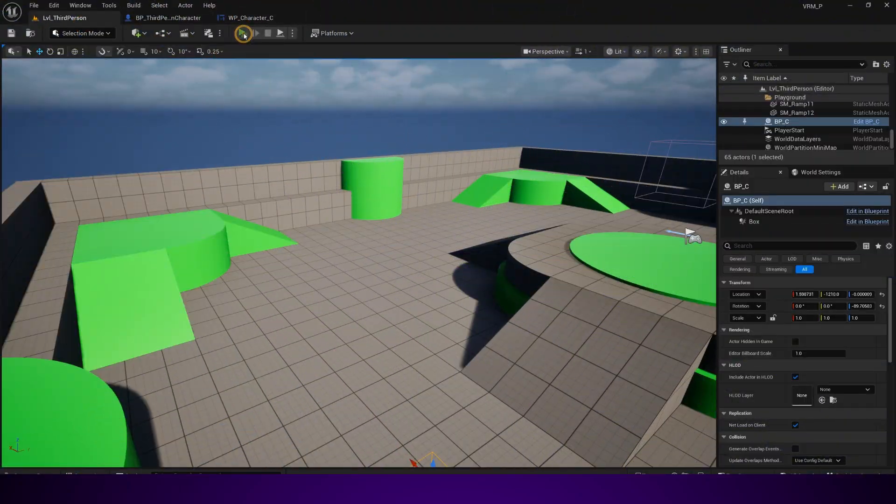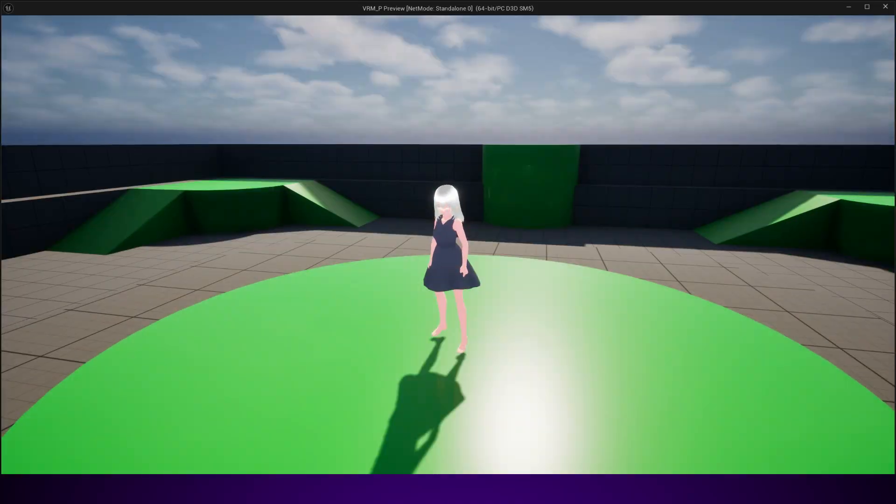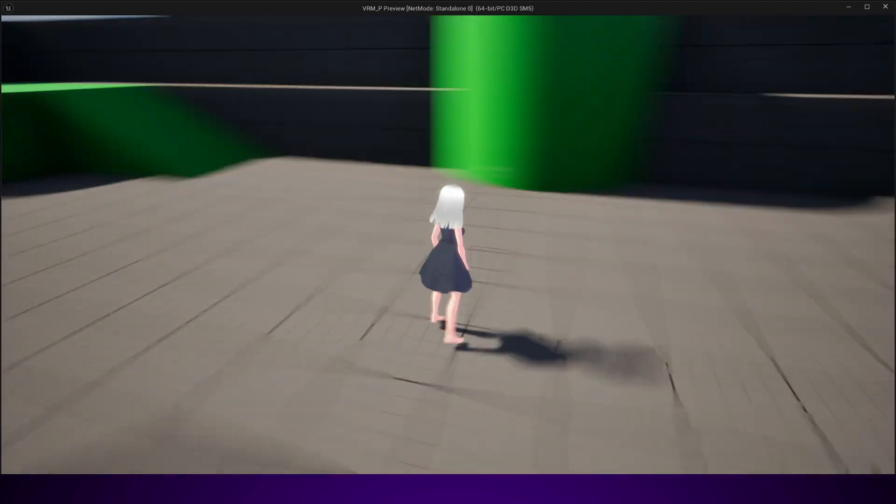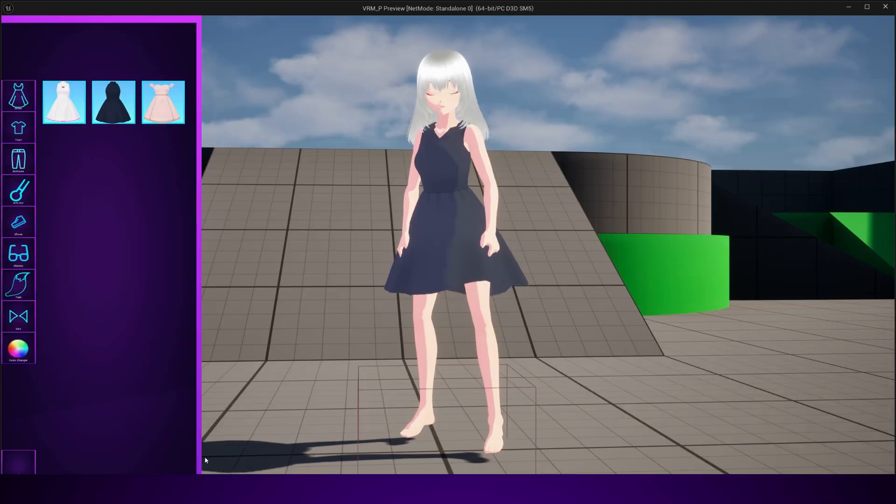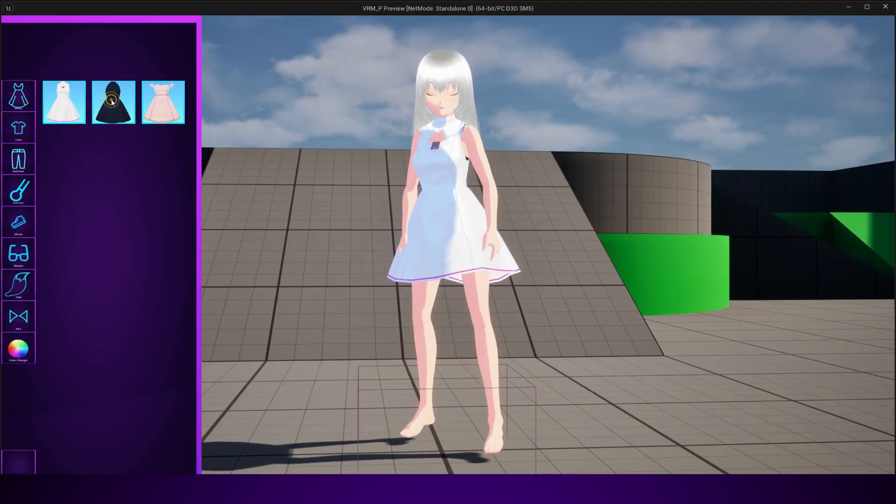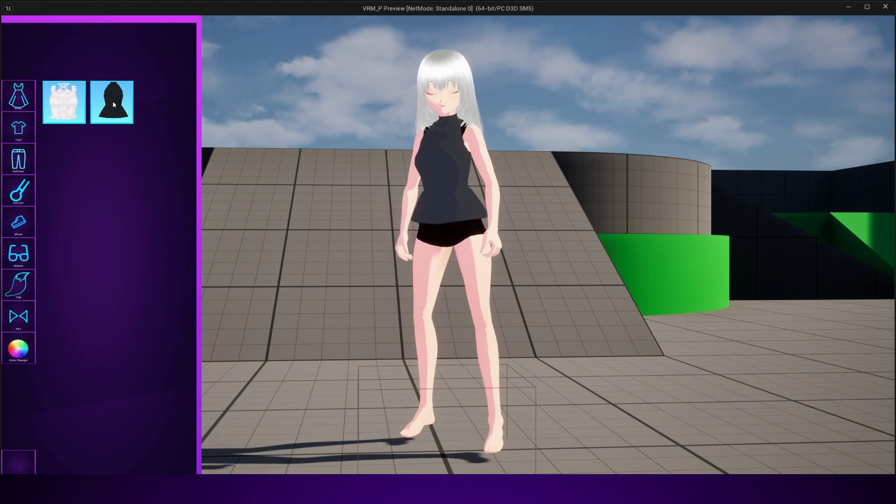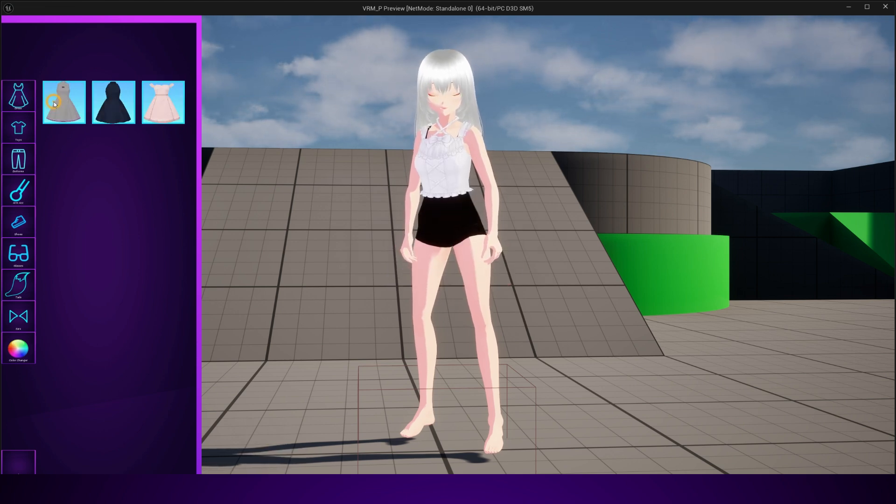Hey everyone, welcome to Metaverse Marvels. In this series, I'm going to show you step-by-step how to build a complete character customization system inside Unreal Engine.